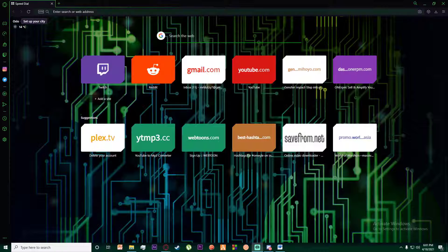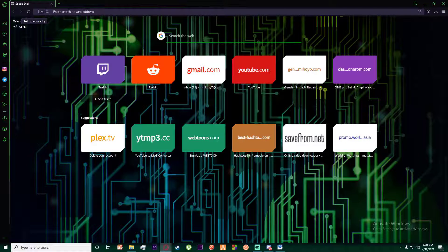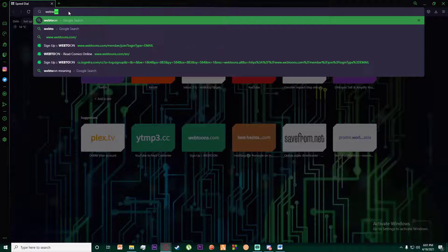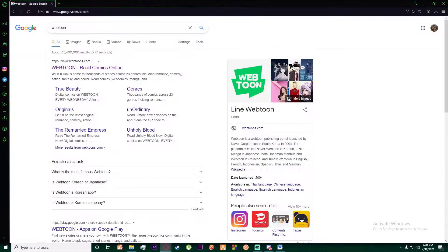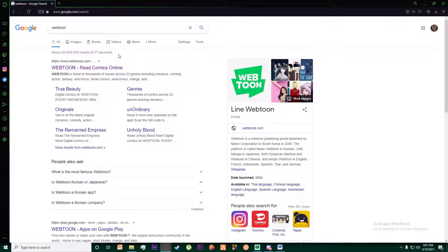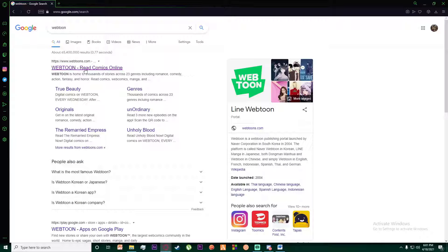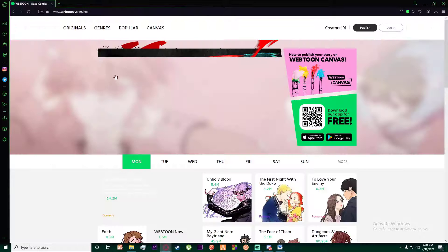First of all, go to any browser you want and on the top search for Webtoon like I am doing. You want to open the link which says www.webtoons.com.